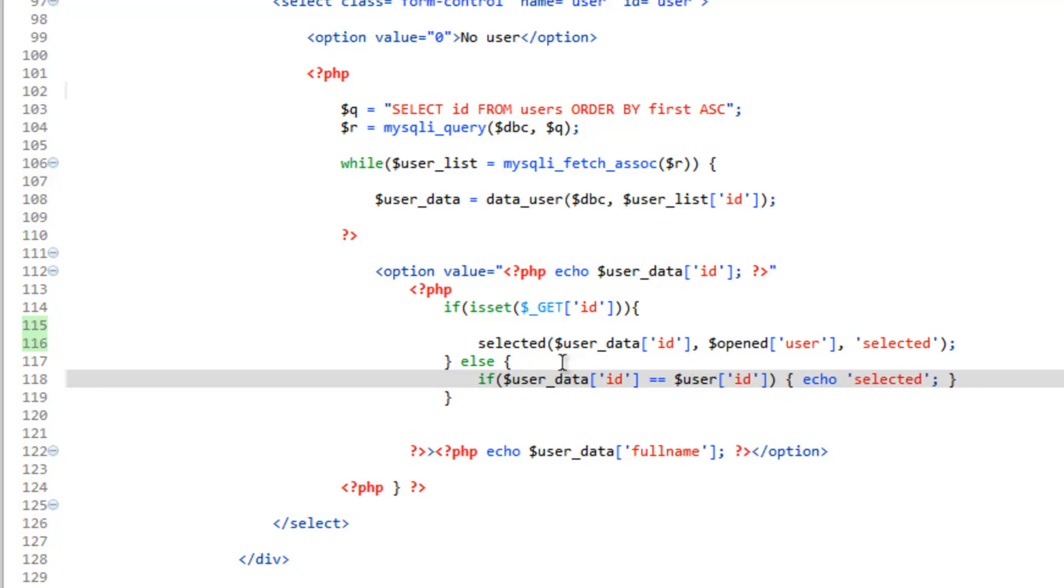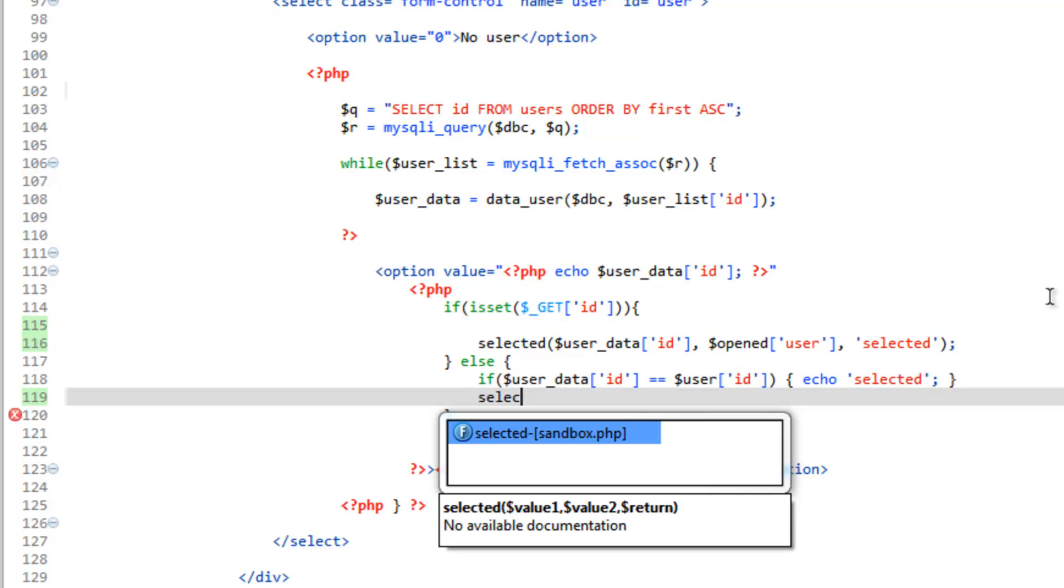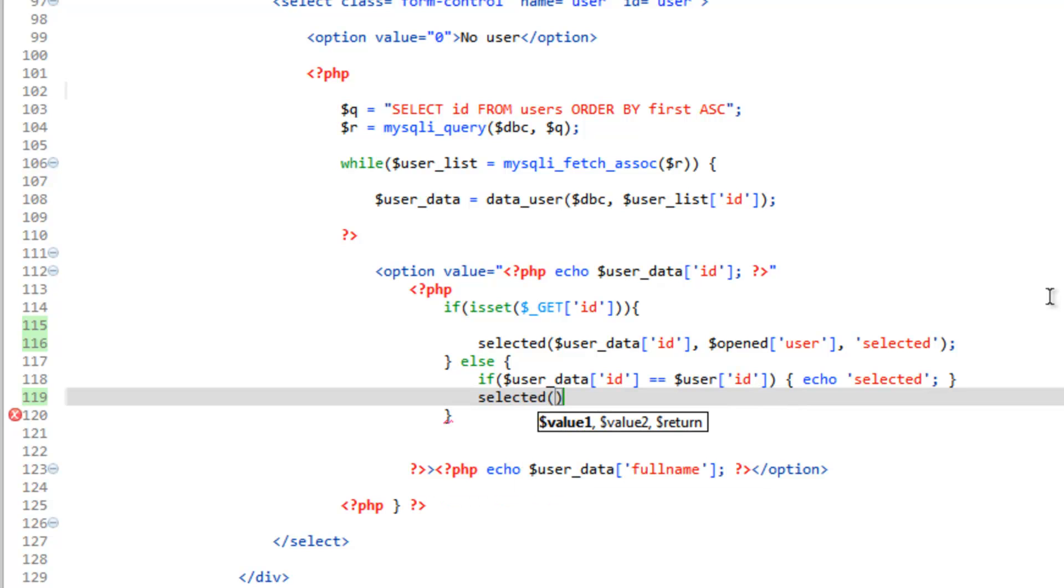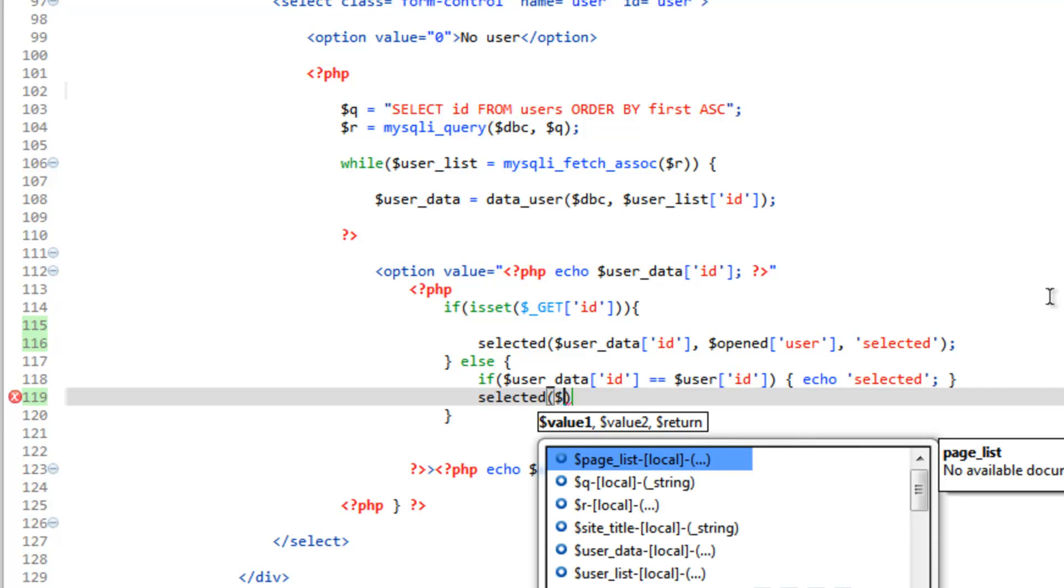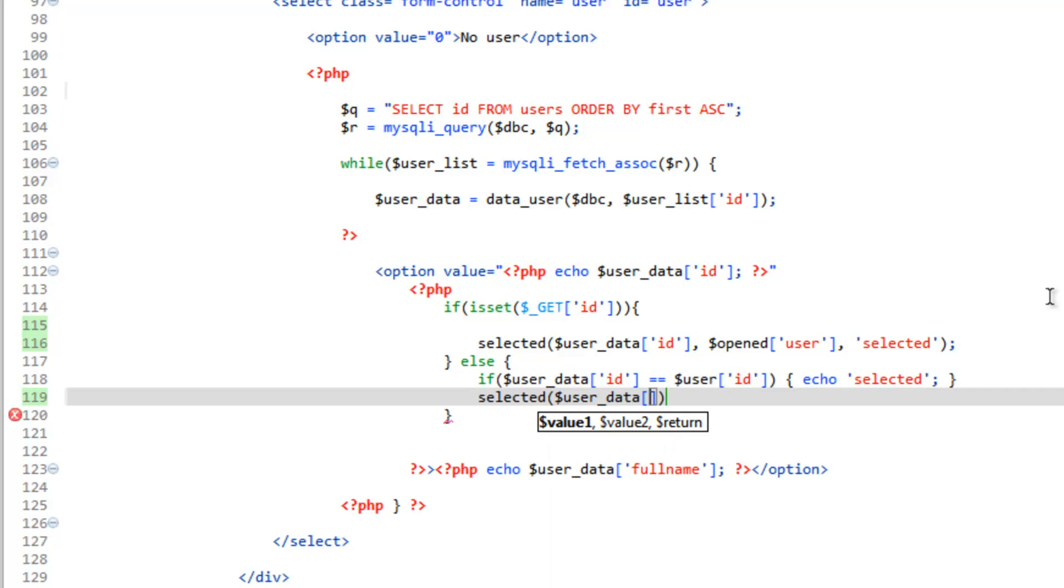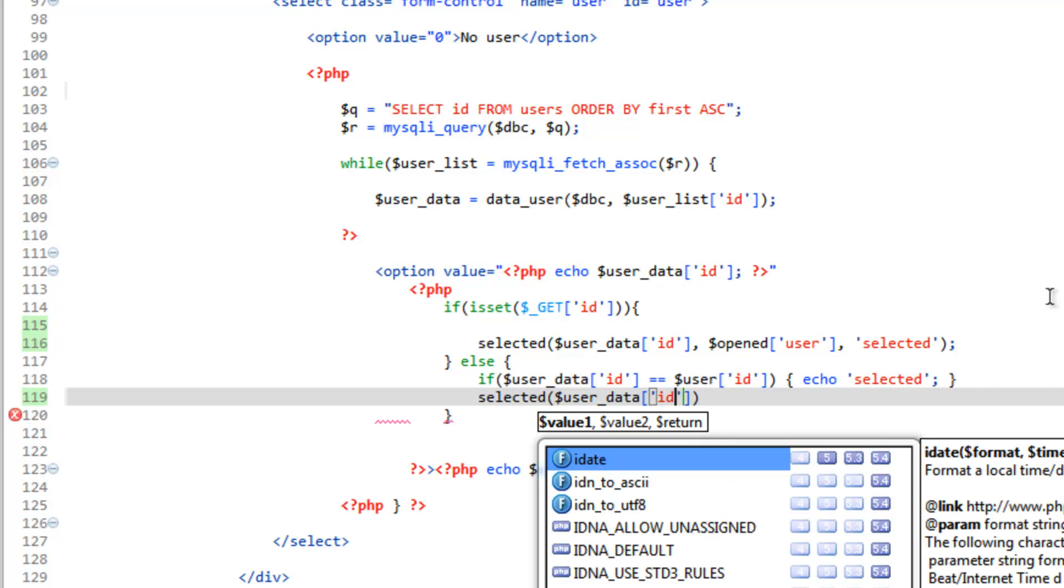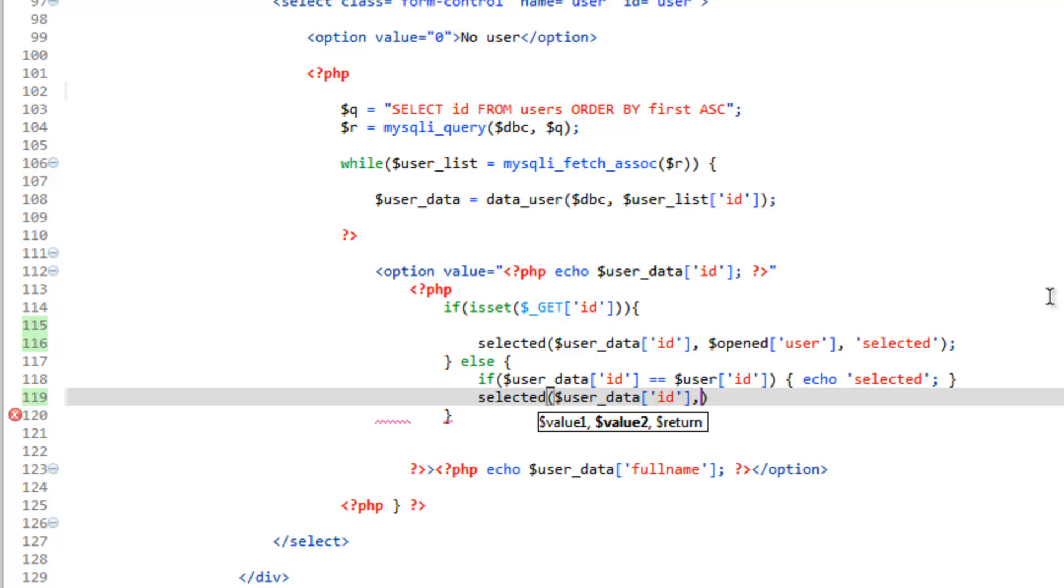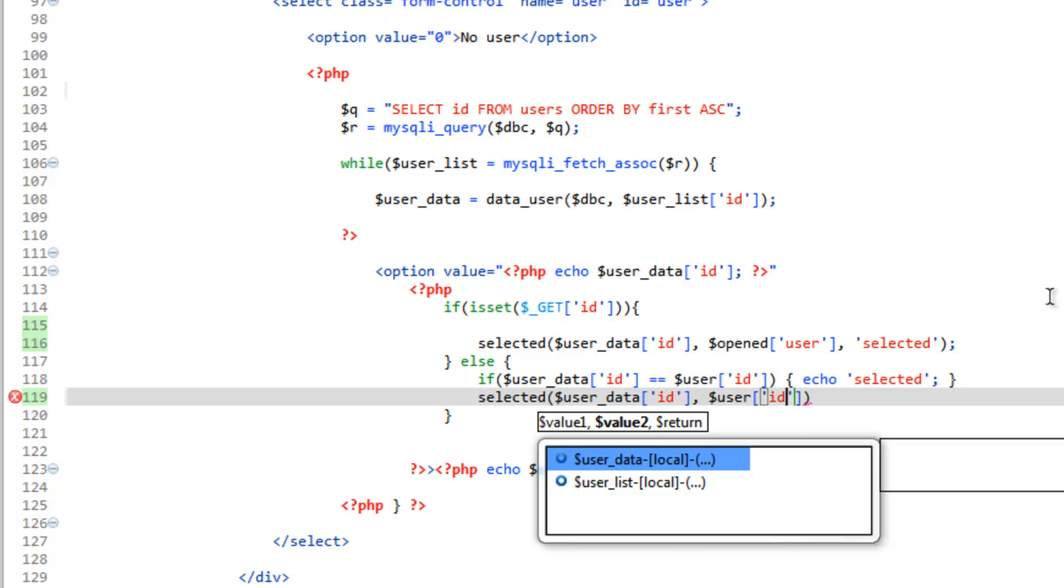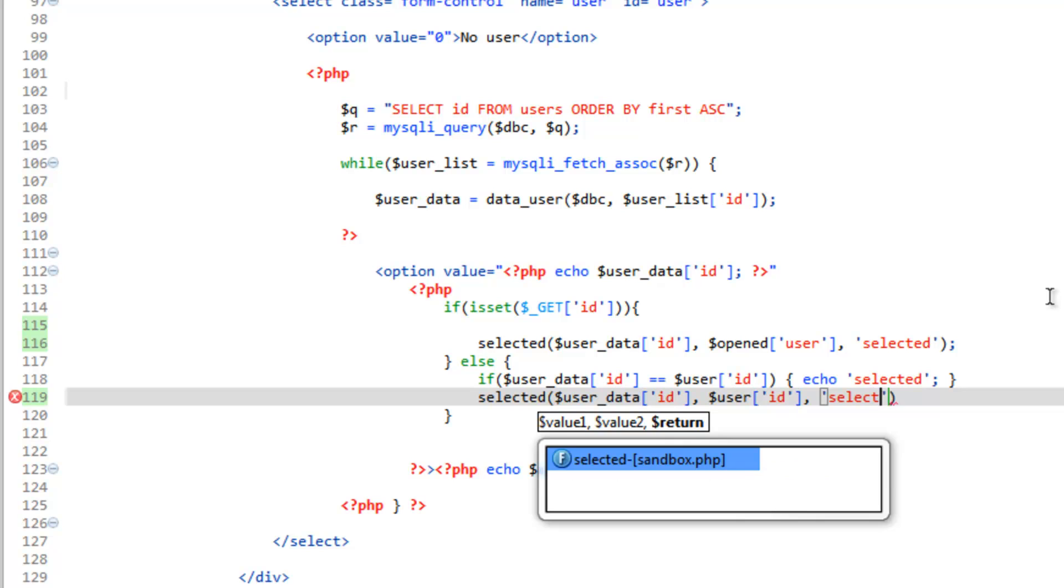And we'll do the same down here. So we'll do selected. And this time it's user data ID again. The second value is going to be user ID and again the return is going to be selected. Close that and we'll get rid of this line.